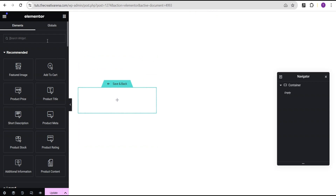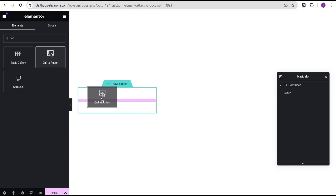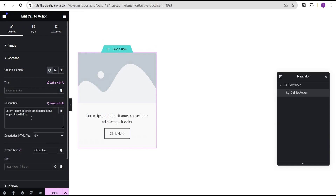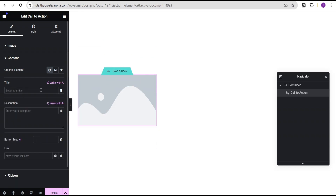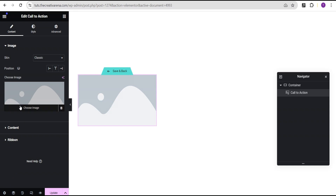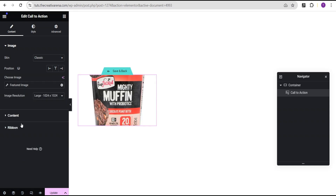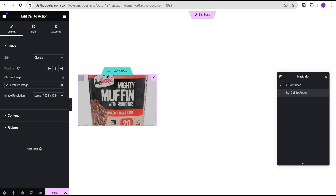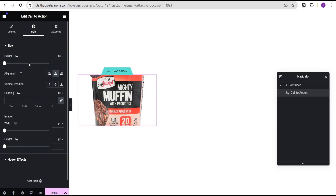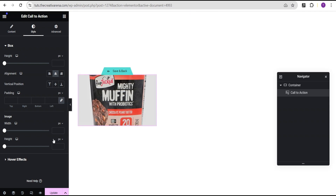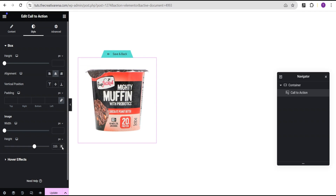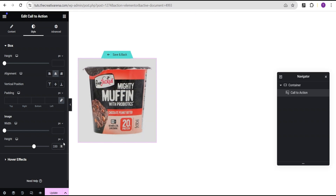What I'm going to do instead is search for 'call to action' and drag and drop it right here. For this call to action widget, I'm going to go to the content and delete the title, description, and button — so we're left with just the image. Then I'll come over to the image, select the dynamic tag, and set it to the featured image, so it will pull the featured image for us. You can see that when you hover, it already gives us an effect. Going to the style option, we'll edit the image and give it a height of 330.